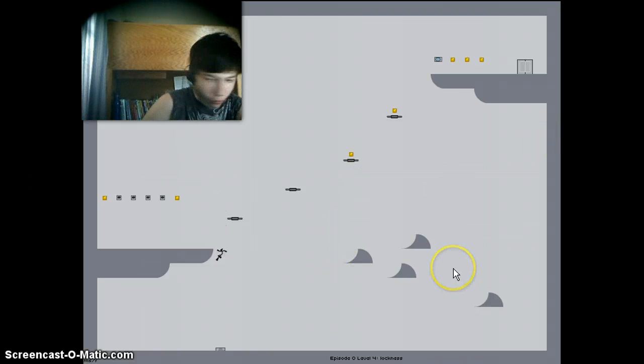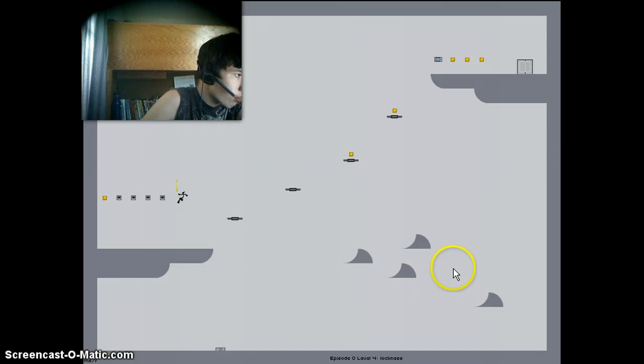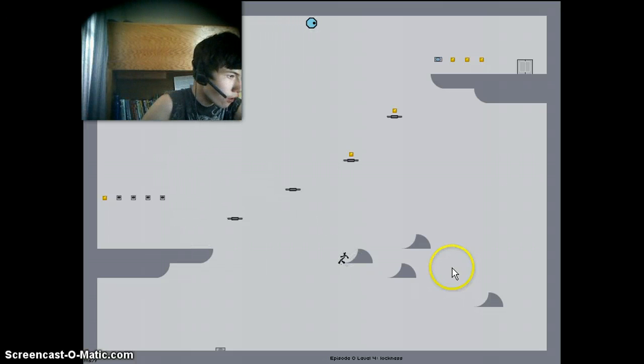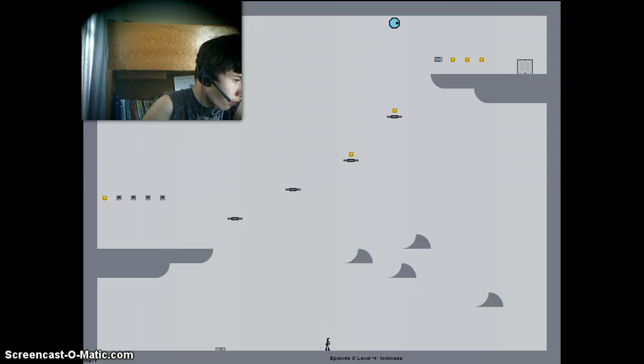Alright, we're continuing with the Let's Play. Sorry about that. And that's part of the short Let's Play. And bye, guys.